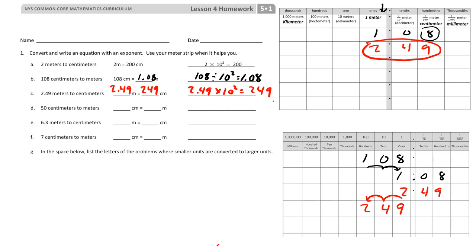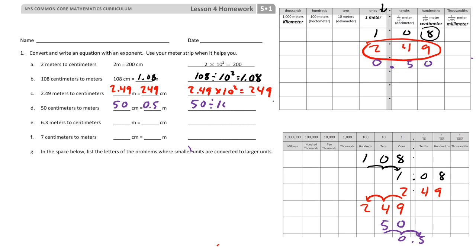For 50 centimeters, ending in centimeters, that ends up being half a meter, or 5 tenths of a meter. So I divided — I went from 50 to 0.5. It went two place values, so it was 50 divided by 10 to the second power equals 0.5.